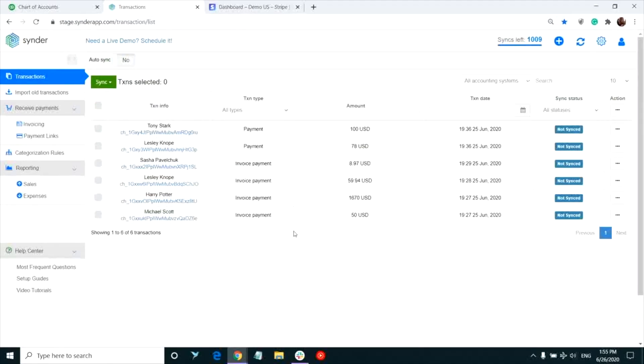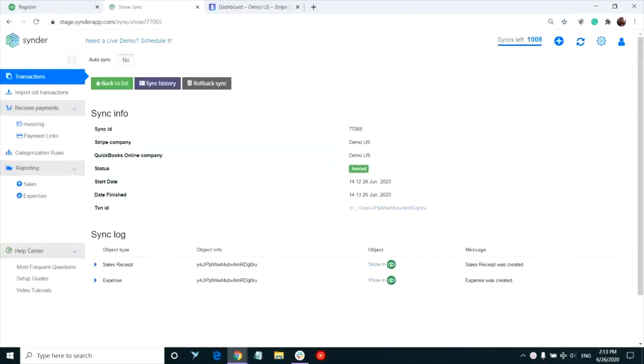Now click the three dots near the transaction you'd like to record into QuickBooks and select Sync. The open sync log will show you what our app has created in your QuickBooks during the sync. You can check these details for all of your Stripe transactions within Synder.